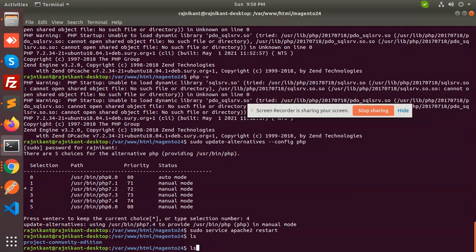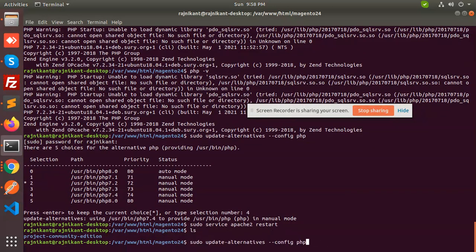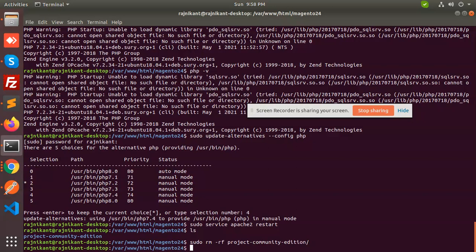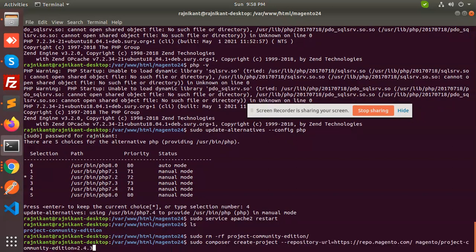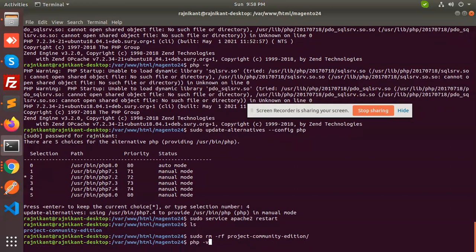Now we are going to install Magento 2.4.3.